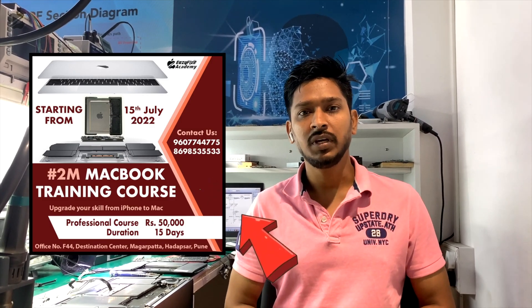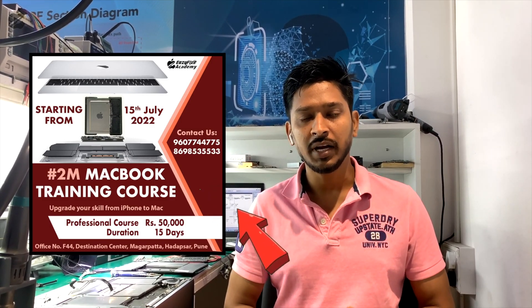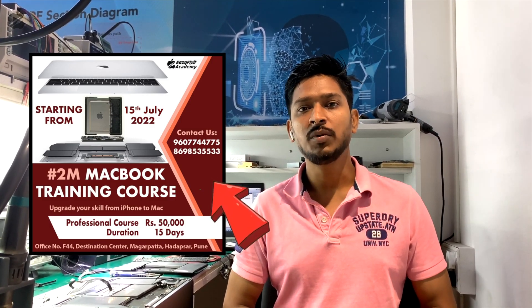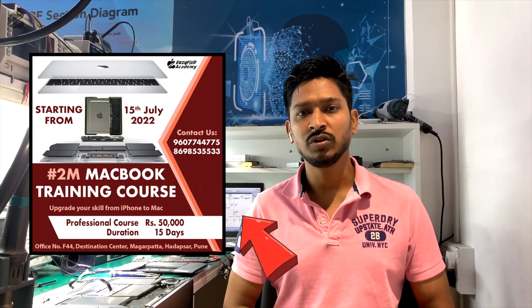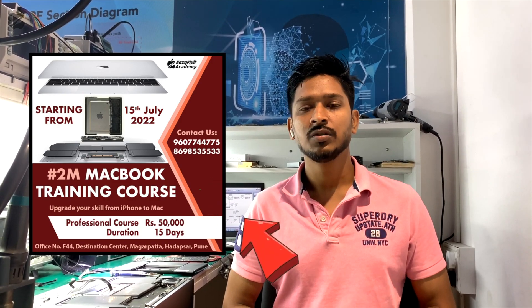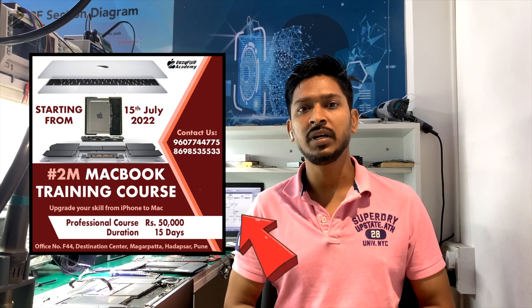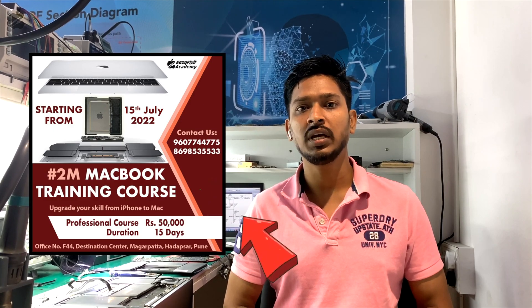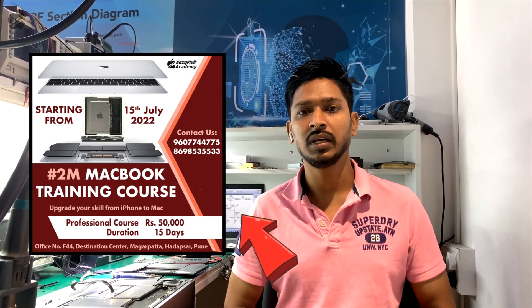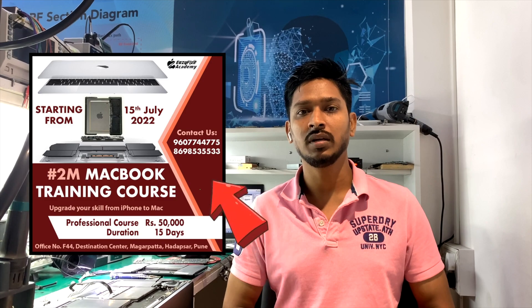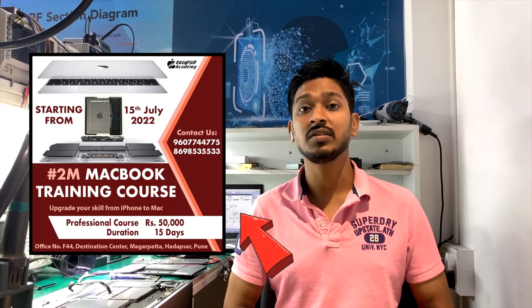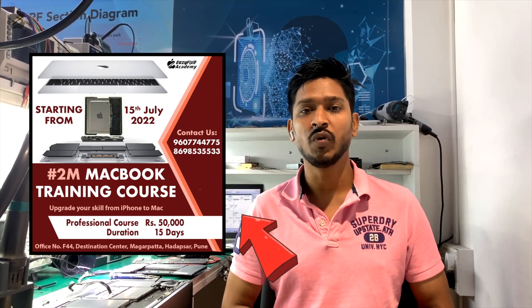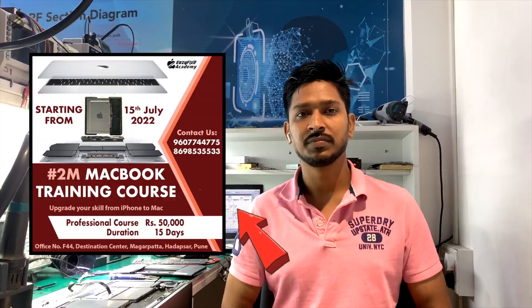Guys, my name is Rafiq and I am founder of the EasyFixit Academy. We provide iPhone, iPad and MacBook trainings. In the description below, there are all details available. If you want to reach us, you can call us and reach us through social media, you can reach us through WhatsApp. Thank you so much.